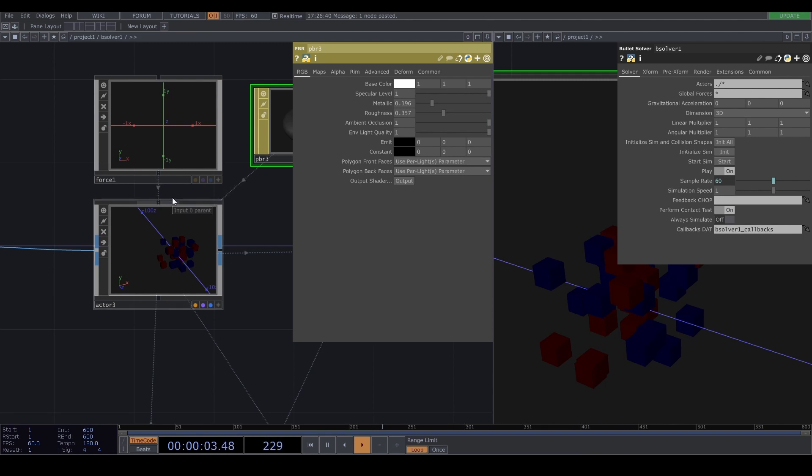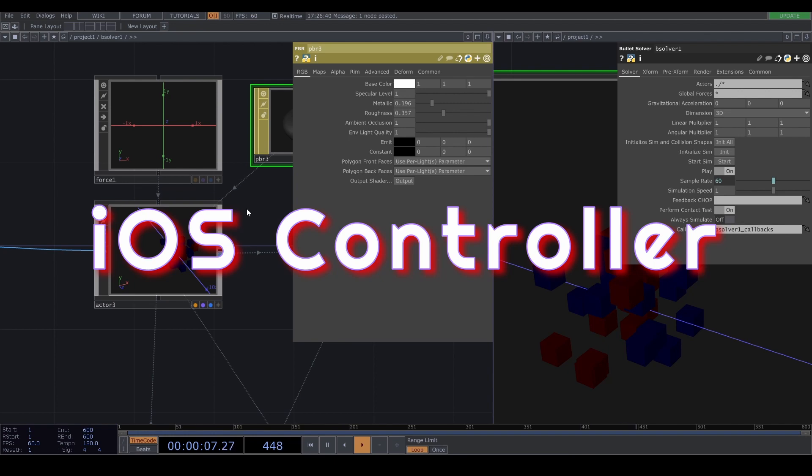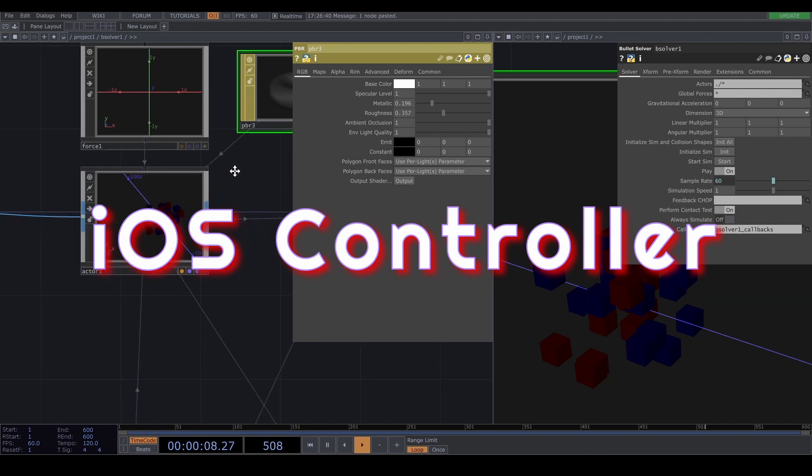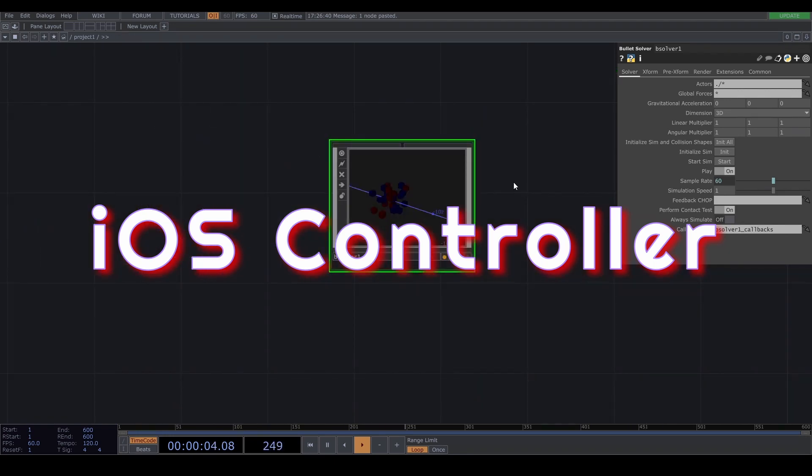Okay, next is the iOS controller - what I'm gonna use.